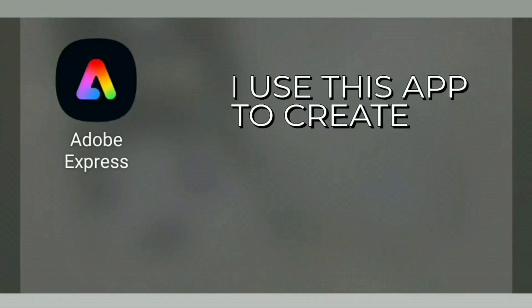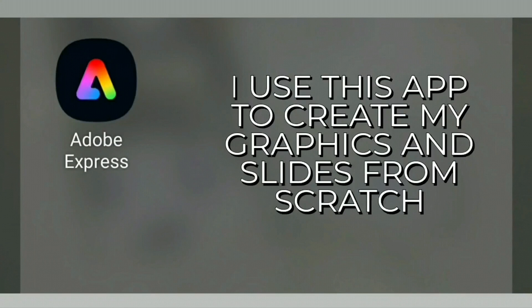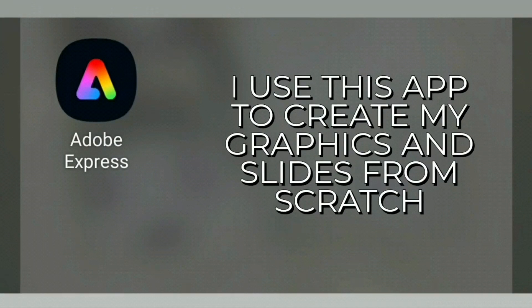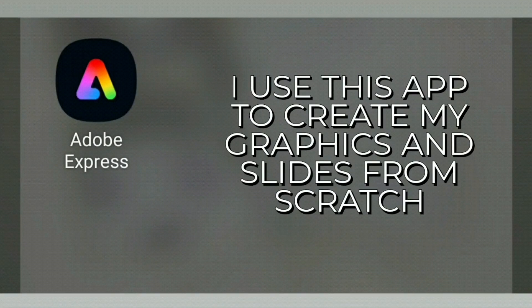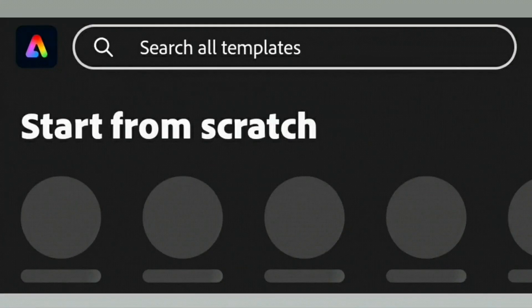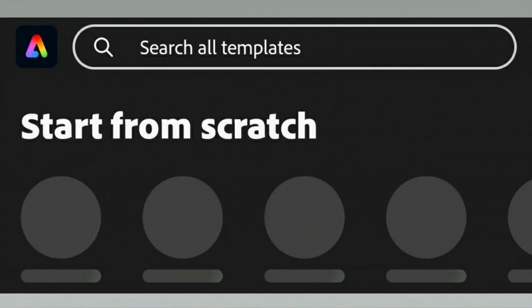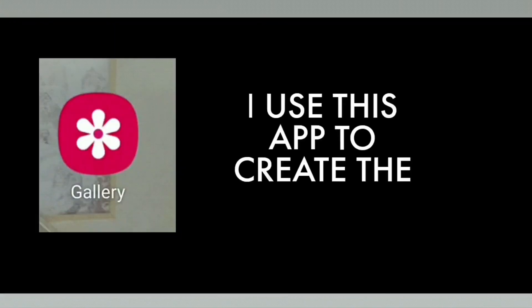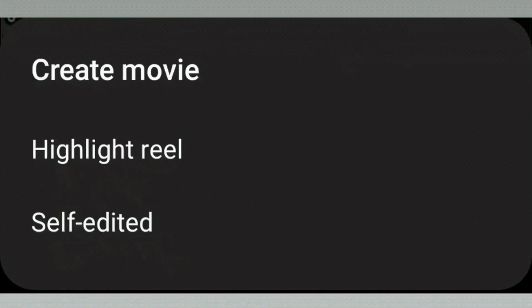I create my content myself using Adobe Express to design and create the graphics from scratch. I then use my gallery app and move the created images from Adobe into a video slide to make a movie.